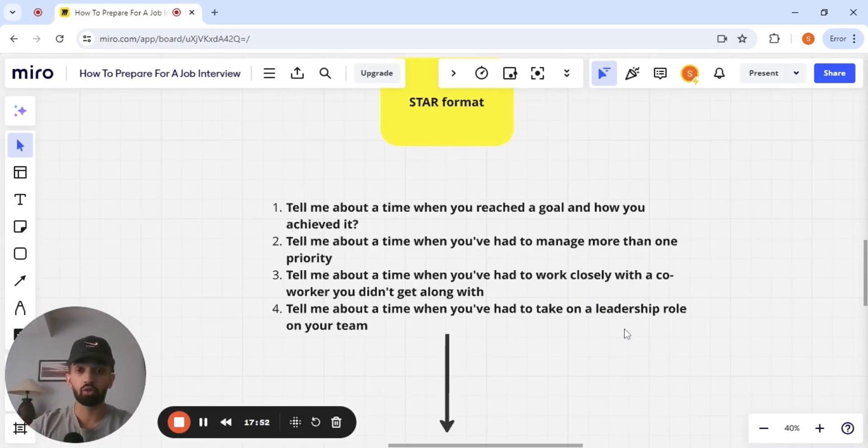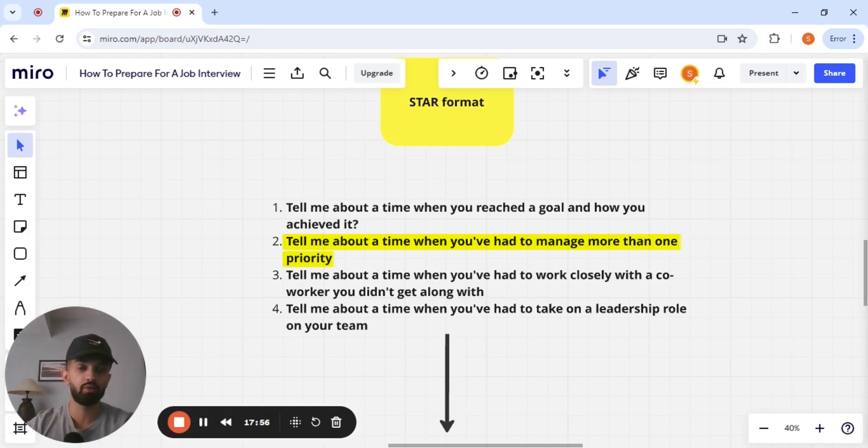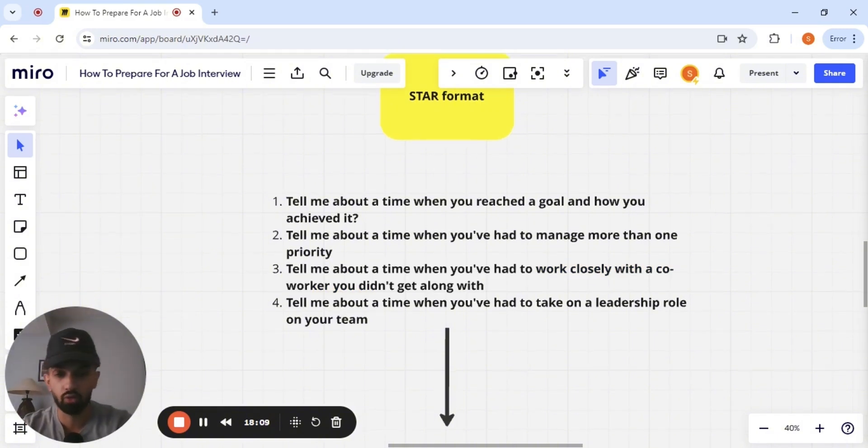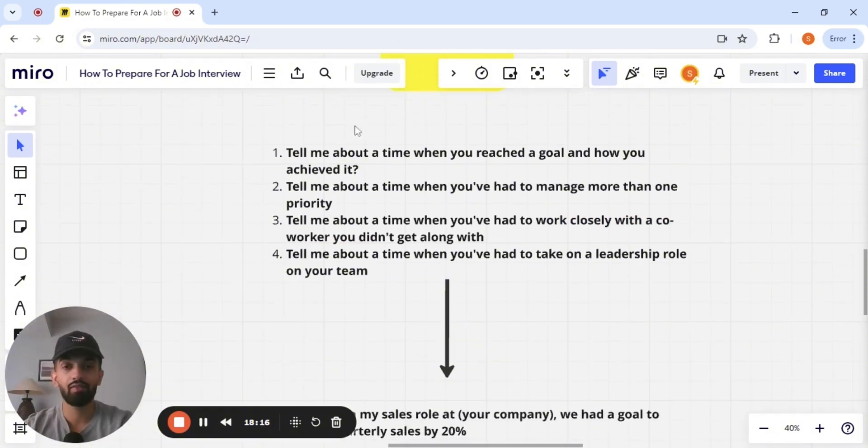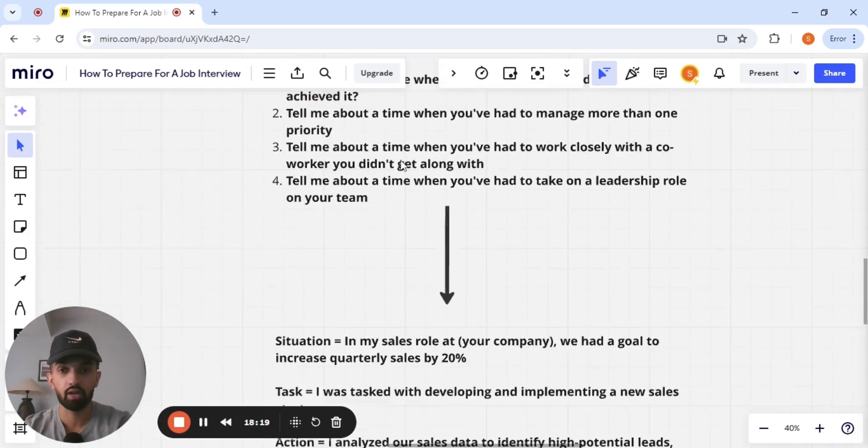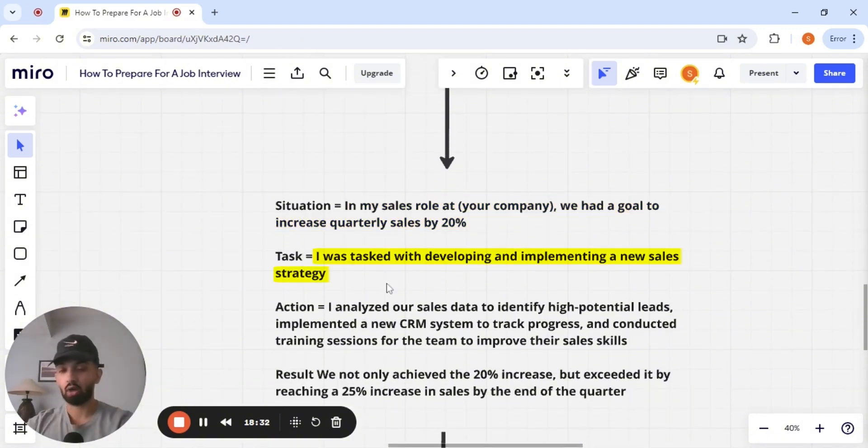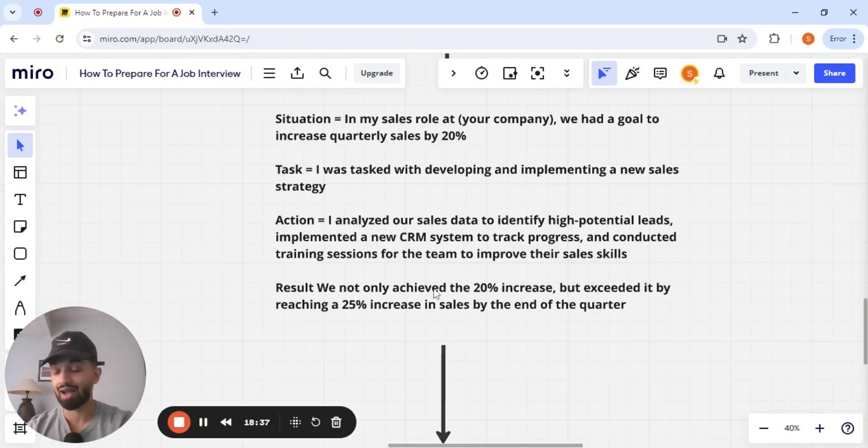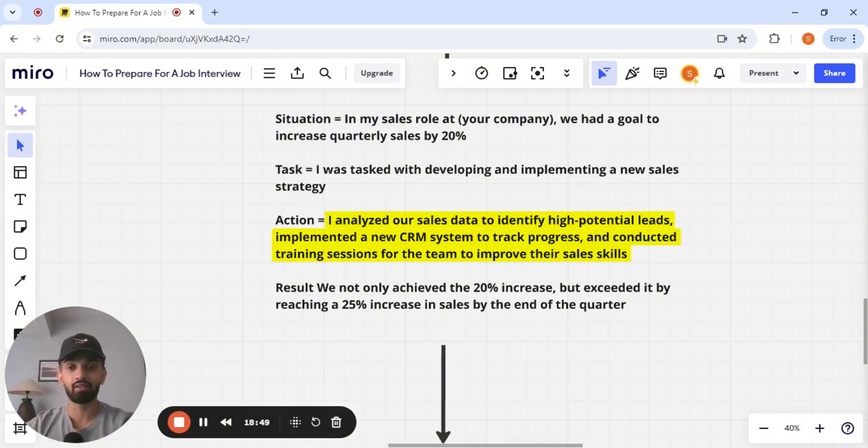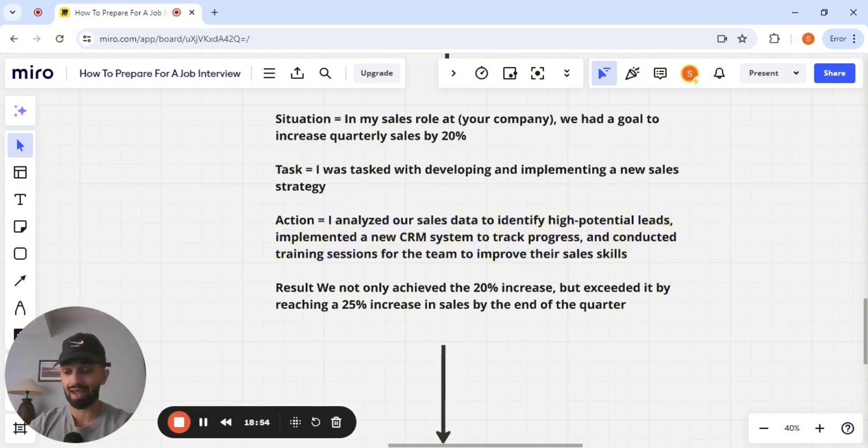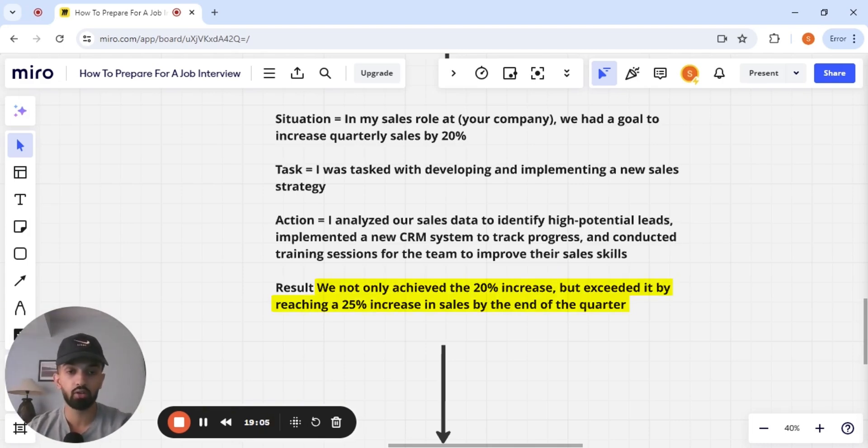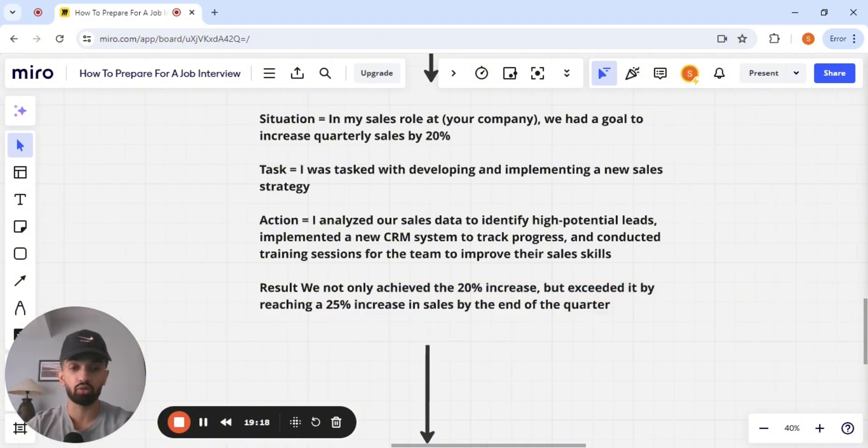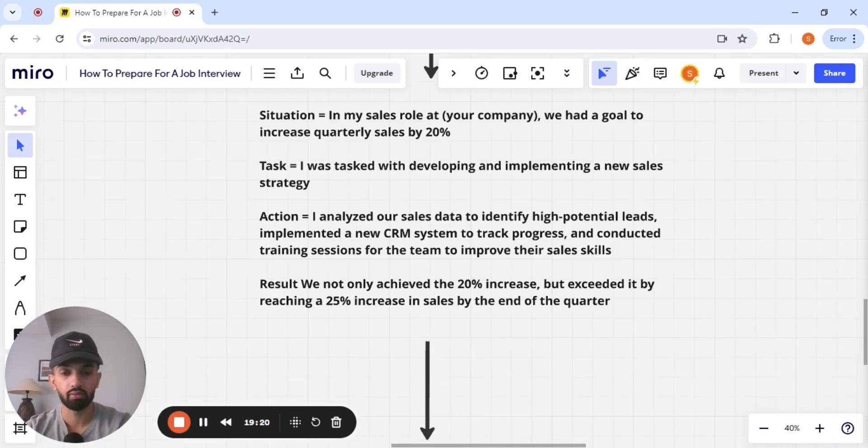These are some examples of behavioral questions. Tell me about a time when you've reached a goal and how you achieved it. Tell me about a time when you've had to manage more than one priority. Tell me about a time when you've had to work closely with a coworker you did not get along with. Those are examples of behavioral questions. And let's give an example answer to question number one. Tell me about a time when you've reached a goal and how you achieved it. The situation: in my sales role at XYZ company, we had a goal to increase quarterly sales by 20%. The task: I was tasked with developing and implementing a new sales strategy. The action: I analyzed your sales data to identify high potential leads, implemented a new CRM system to track progress, and conducted training sessions for the team to improve their sales skills. So this is an example of someone at the director level, because they're managing a team. We not only achieved the 20% increase, but we exceeded it by reaching a 25% increase in sales by the end of the quarter. This is how you want to be answering behavioral questions in your interview.